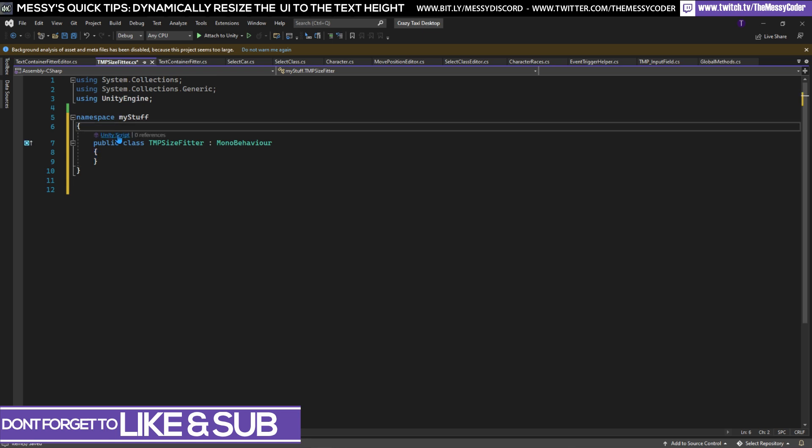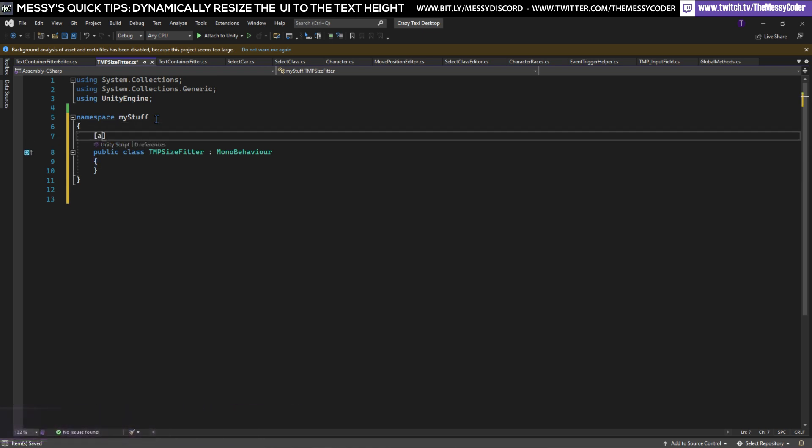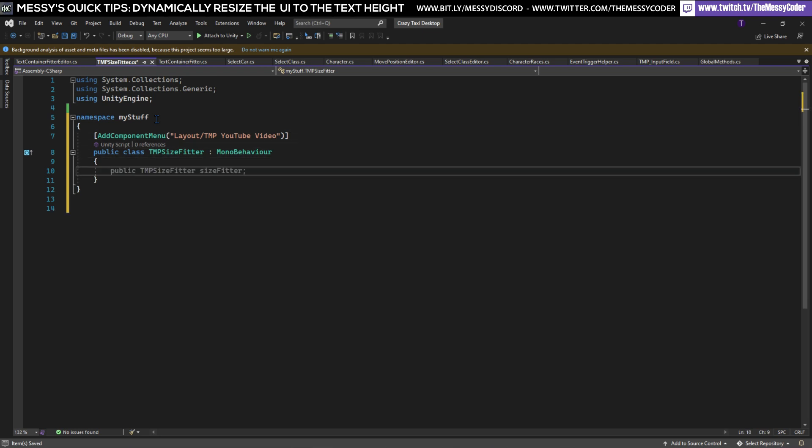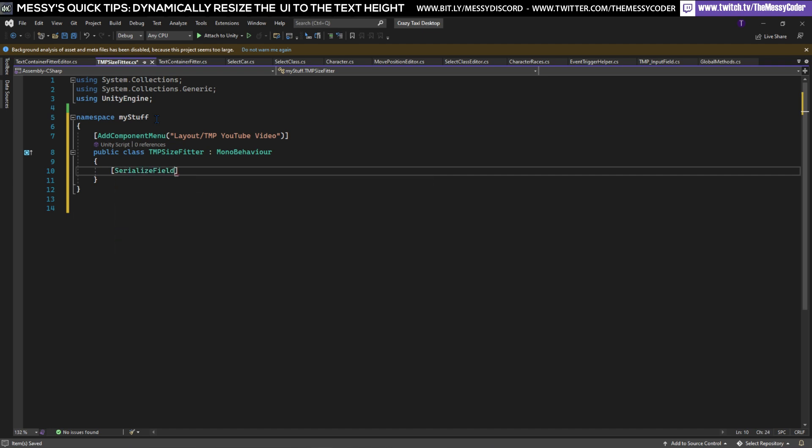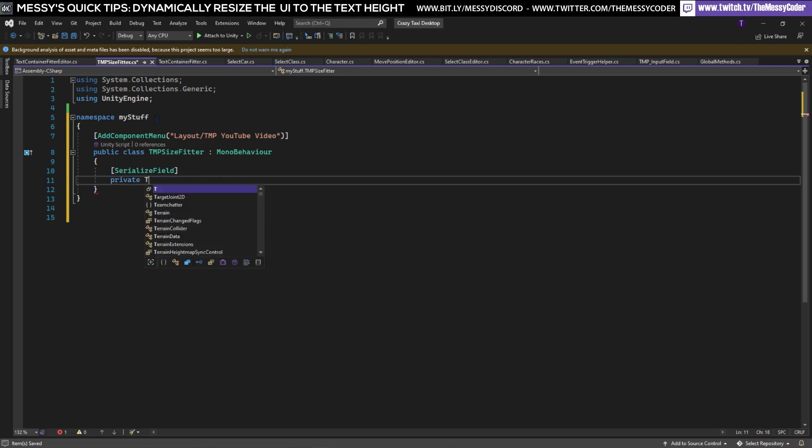I'm also going to put in down here an add component menu because I want this new script to be in the same place as the other layout scripts from Unity. So we're just going to call this one TMP YouTube video just to make it easy to find it later. Now here we're going to have some magic. We're going to have one serialized text field in this entire script and if we have got a value then great but if not it's going to automatically get a value for it.